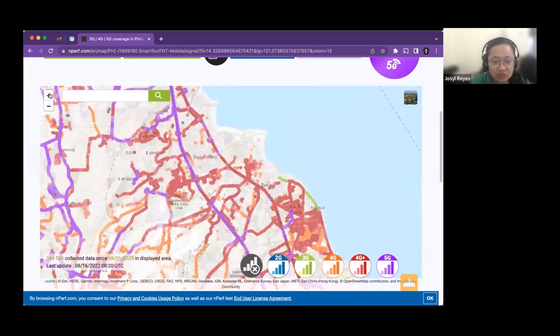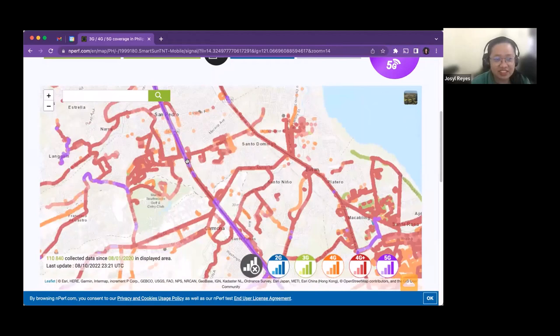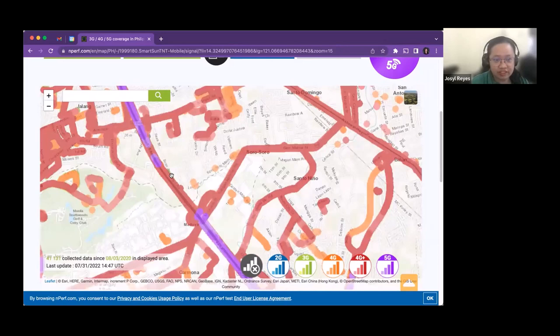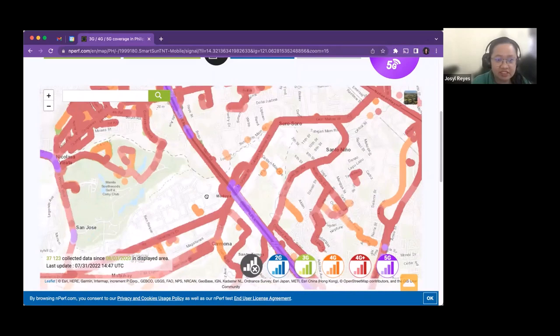Note that the data doesn't mean coverage is only available on roads — rather, it was collected using a drive test, where engineers drove around and measured the data. If there is a 4G plus connection on a road, there is more likely also 4G plus coverage on the land beside it. This is just to show that in some areas there are 4G plus and 4G coverage.